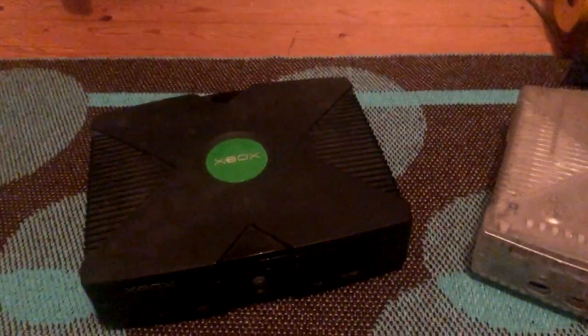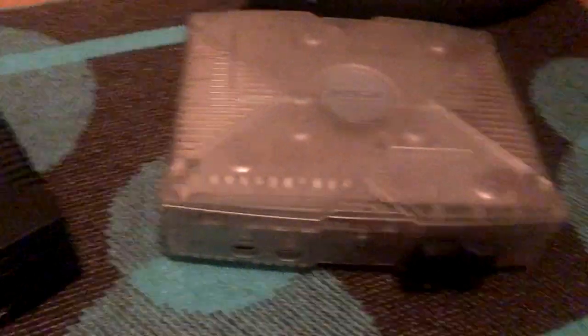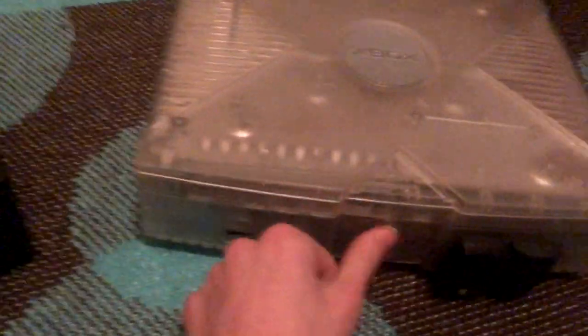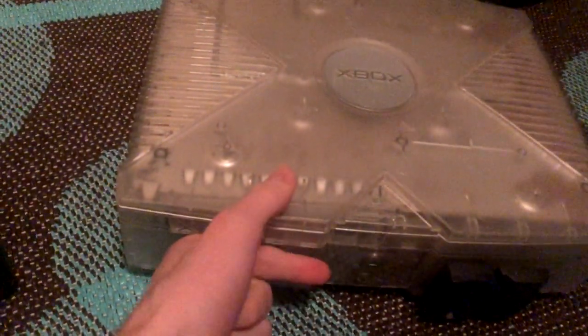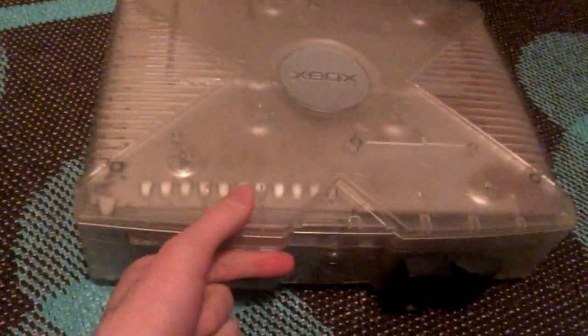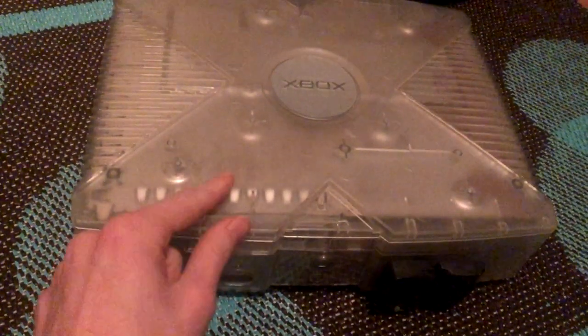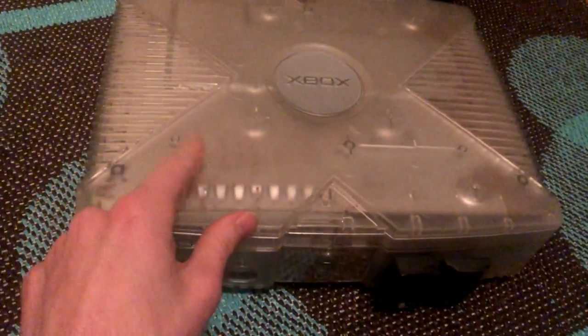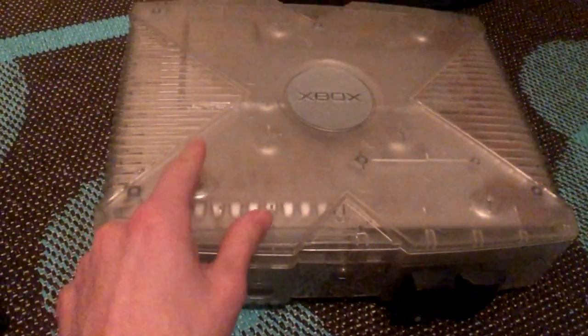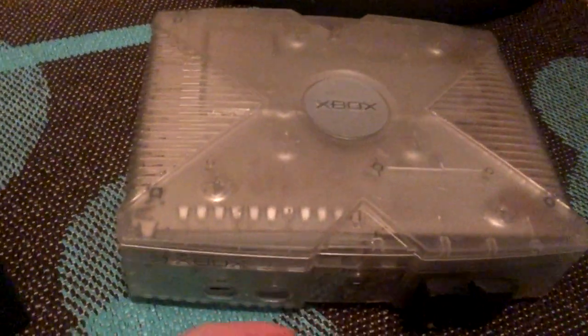Hello, today you see me with two original Xboxes. This one doesn't work. There's a fried power supply or something that's bad with the motherboard.